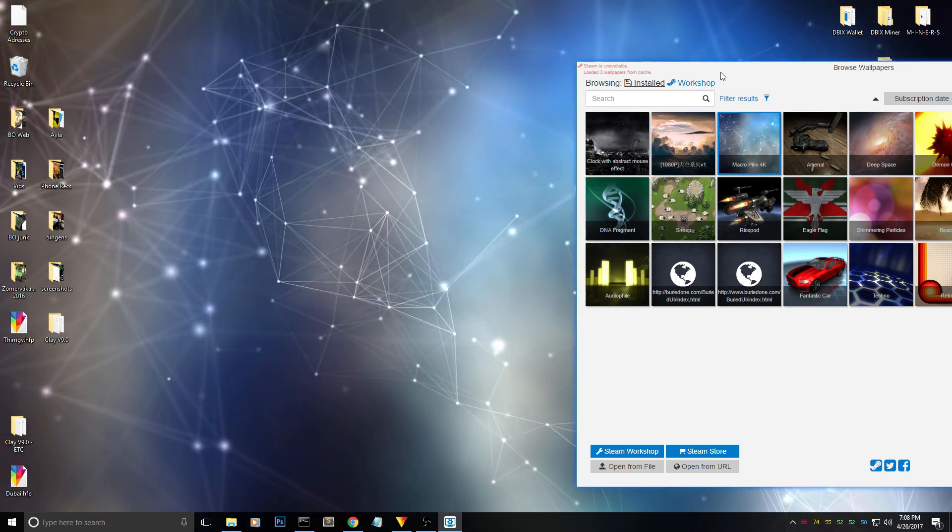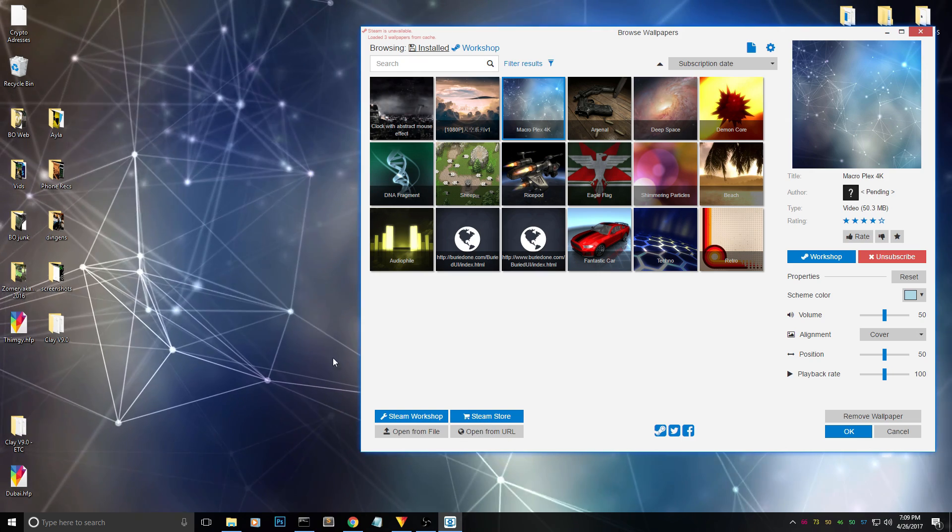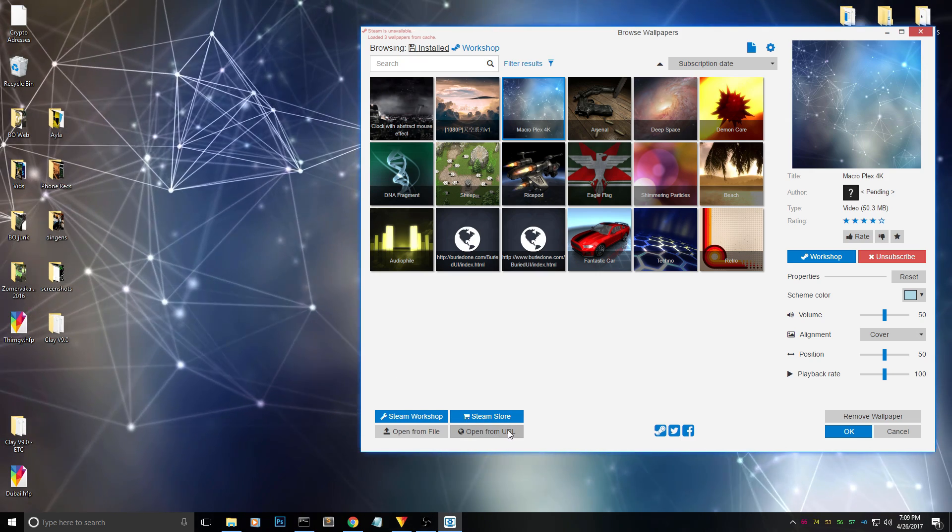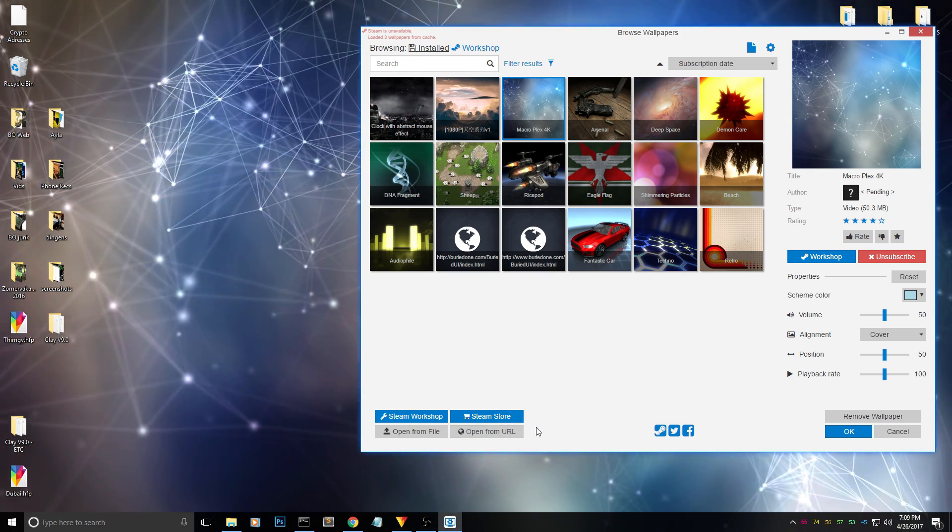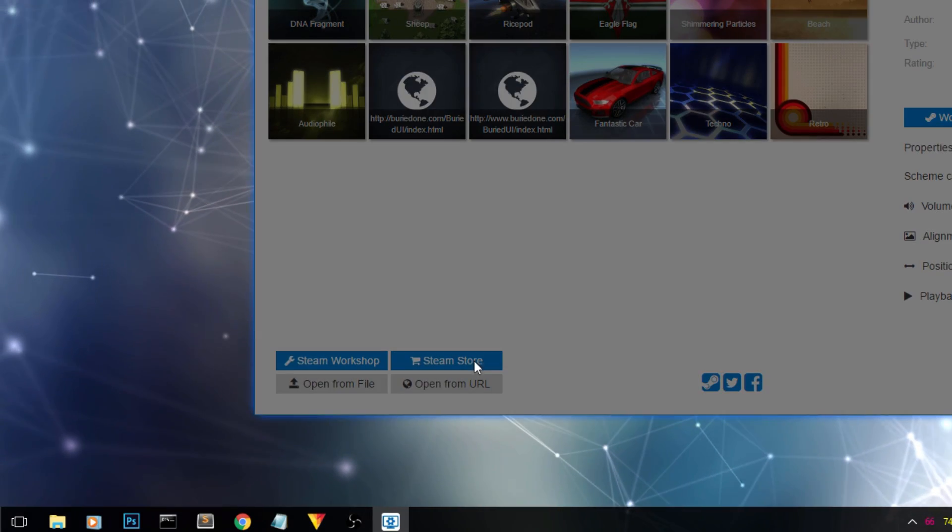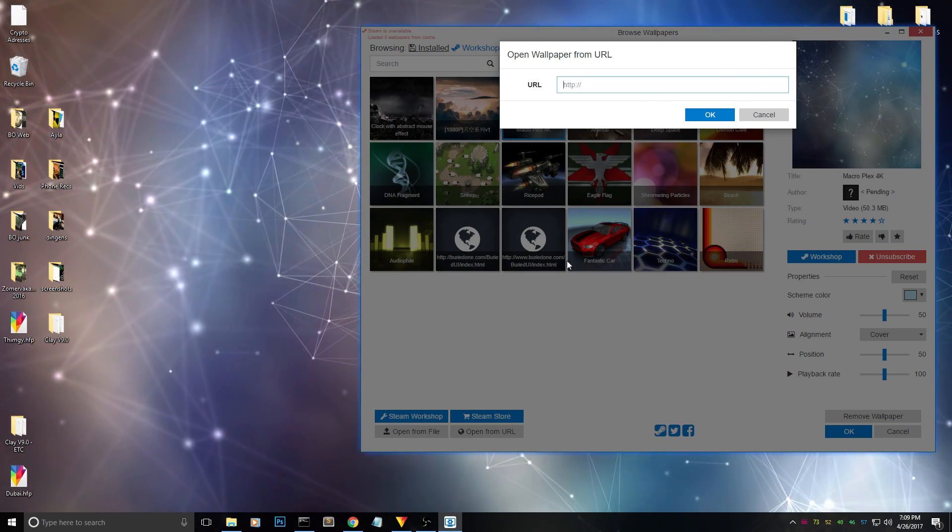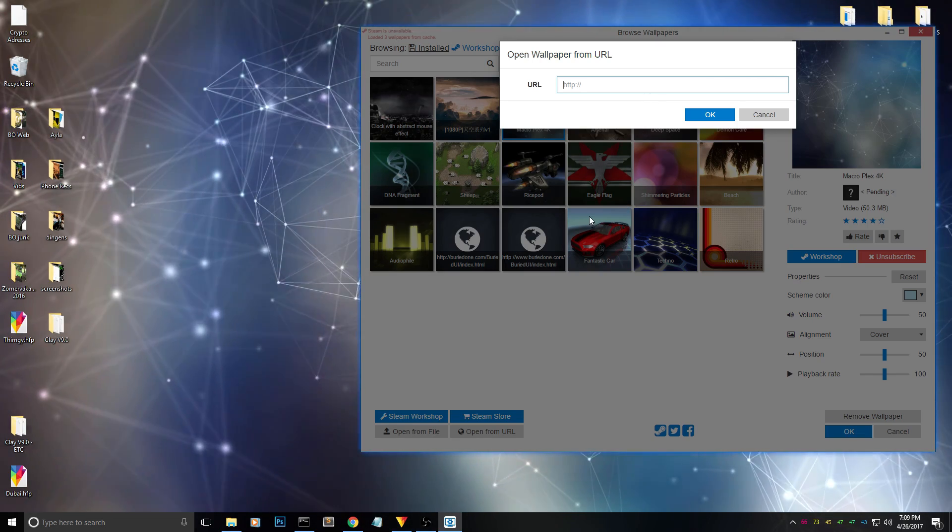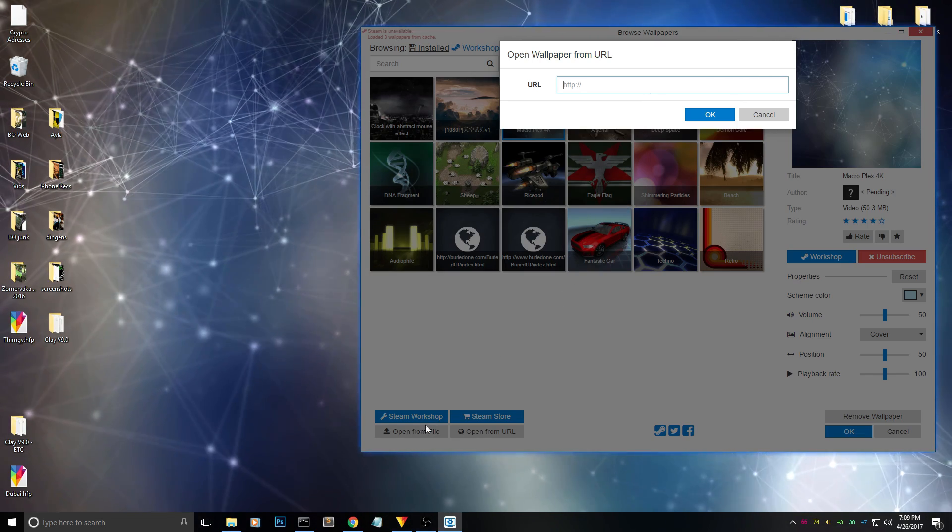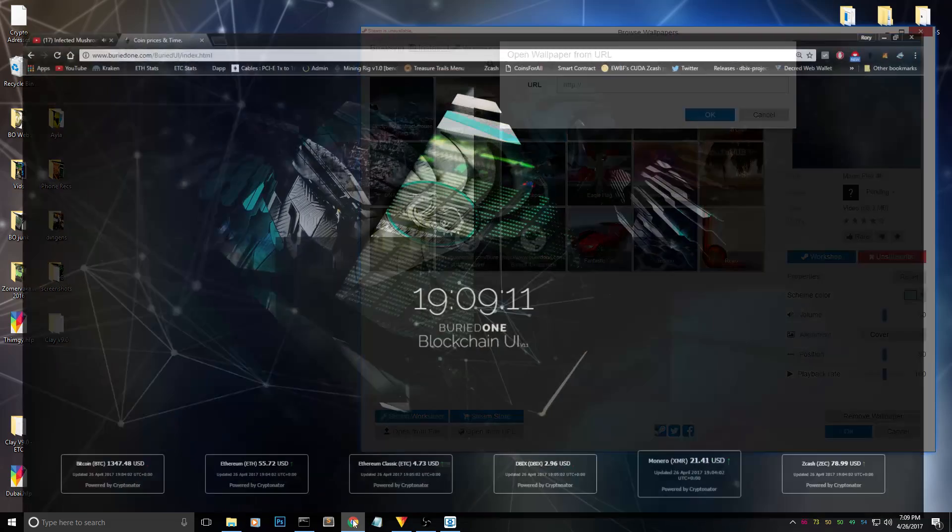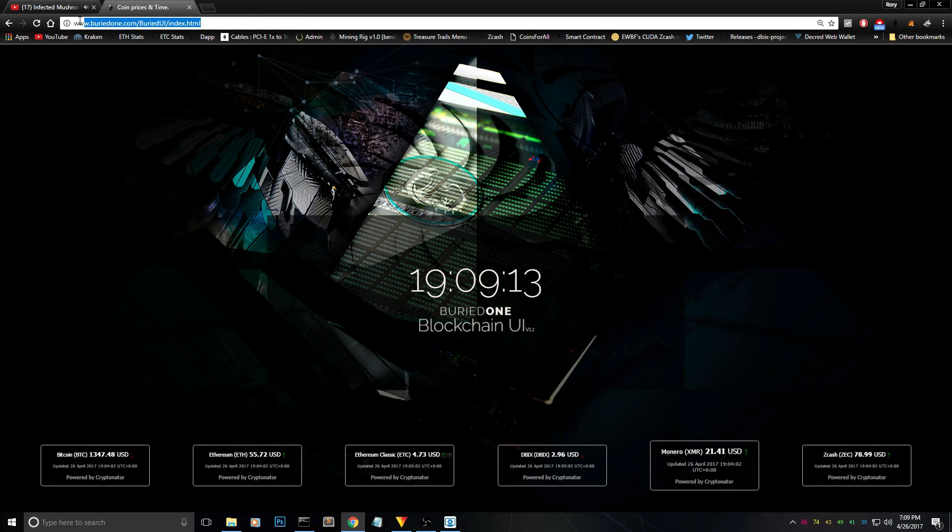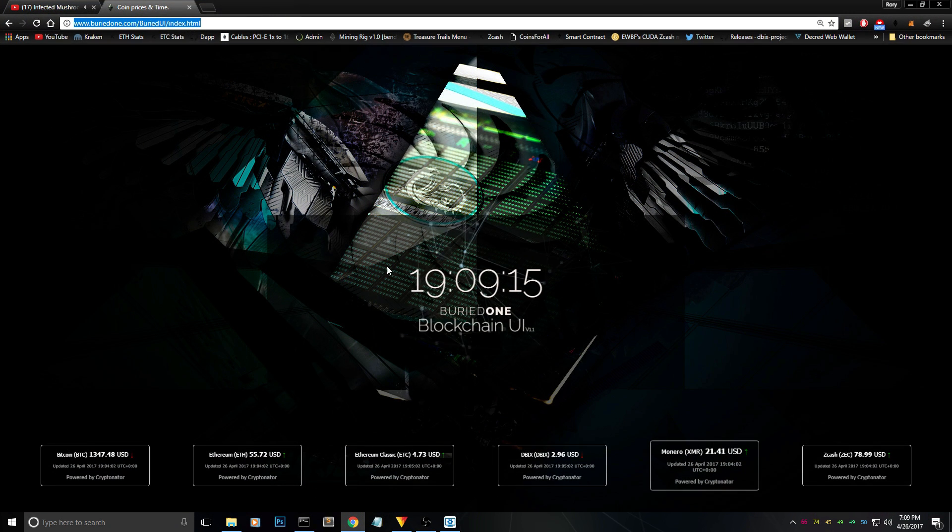But if you want to open my background on your computer, you will have to open it from URL. Because I'm still developing it, so I won't be posting it on a workshop just yet. But what you need to do is just copy the link that I made and I will put it in the description too.